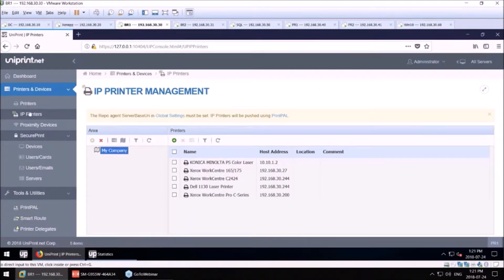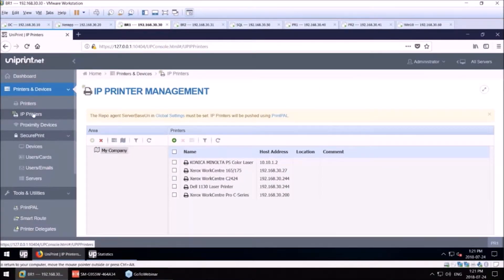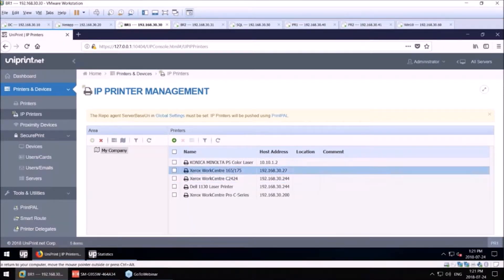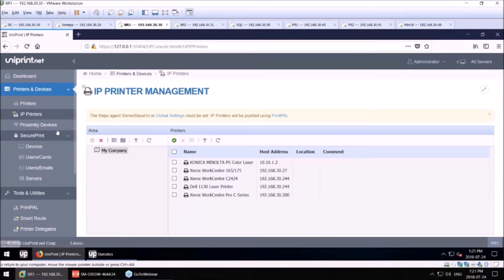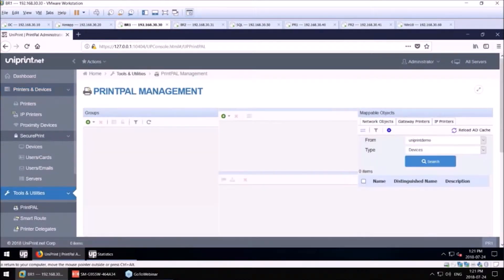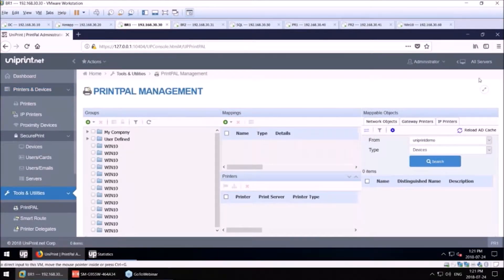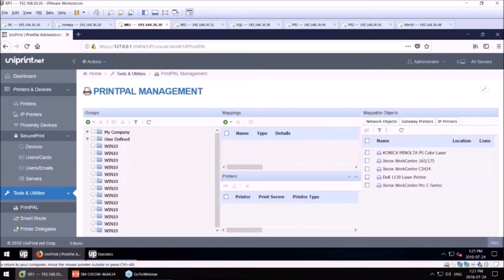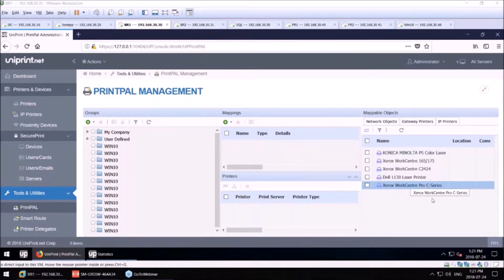On my primary bridge here, if I click IP printers, all the printers that I have uploaded are now in my printer repository server. Moving back to our PrintPal tool, administrators are then able to map printers to end users. And as you can see, there's an IP printer section here.